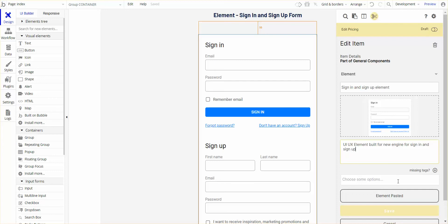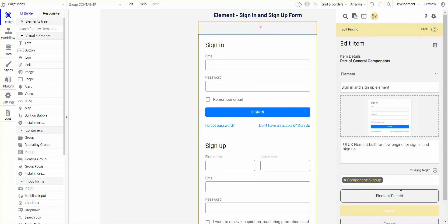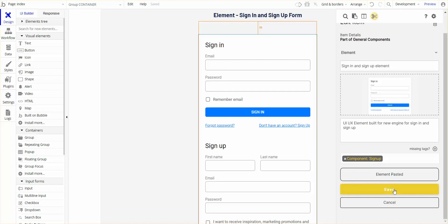I'm going to put a tag. In this case, I want to put component sign-up. And I'm going to save that.